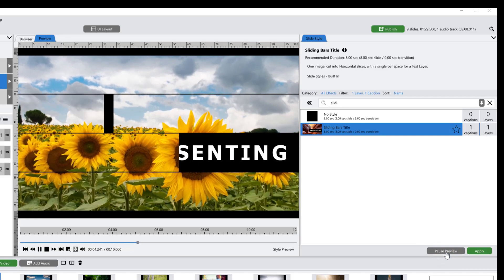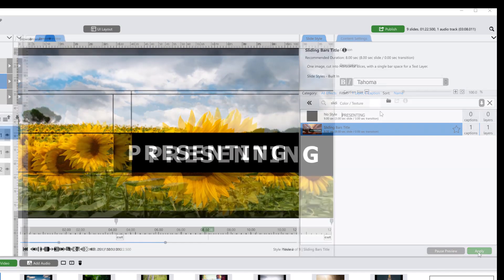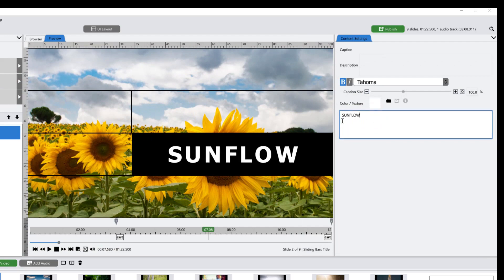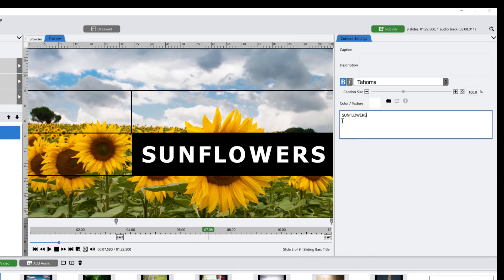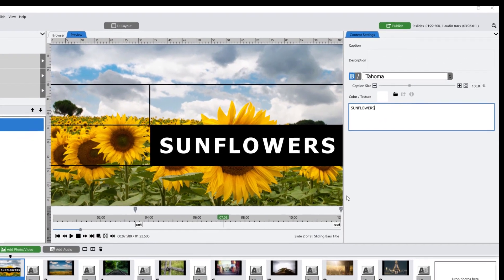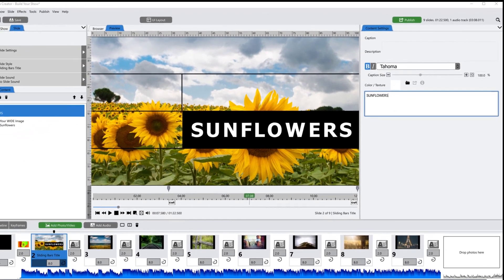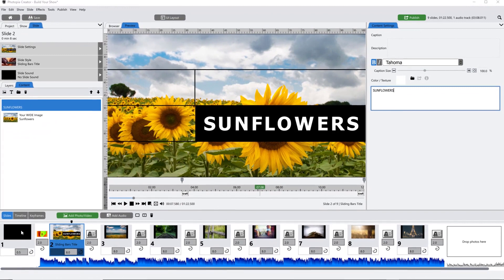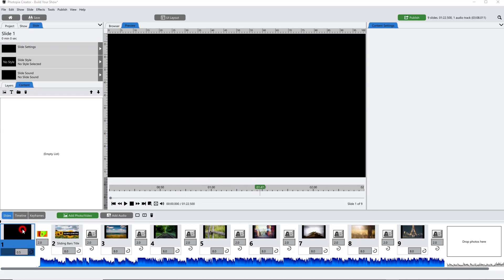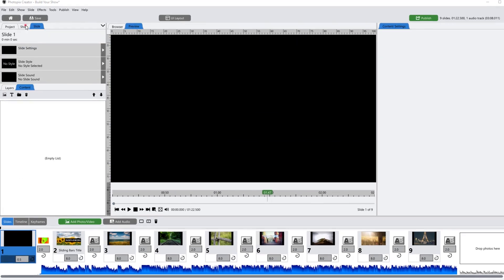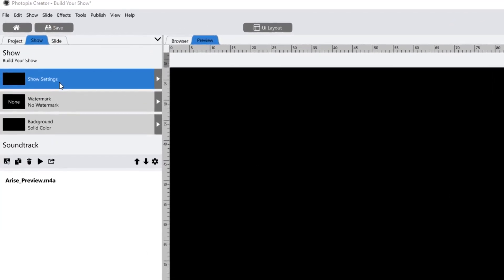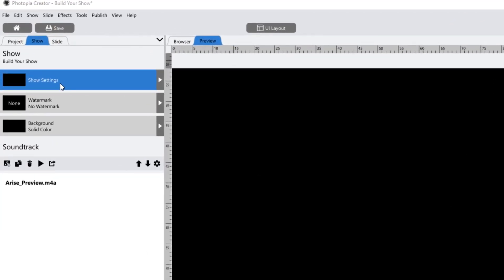You can make simple adjustments to your images and your text layers using the Content tab. Before we continue on, I want to point out that Photopia automatically applies a still frame from your very first slide as your show and project thumbnails. So if you've added a blank slide as your first slide, your thumbnail will be blank.